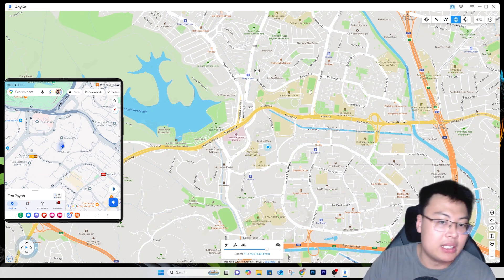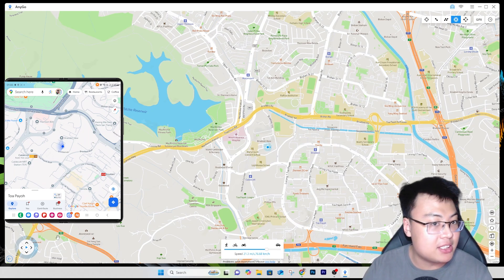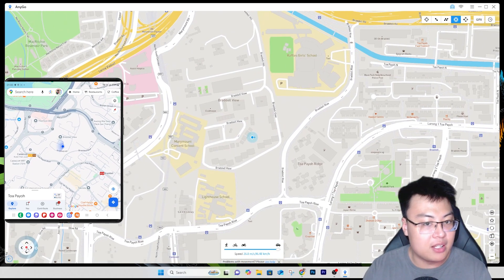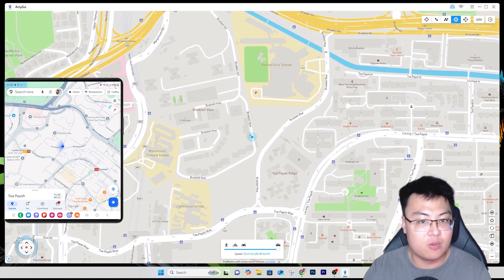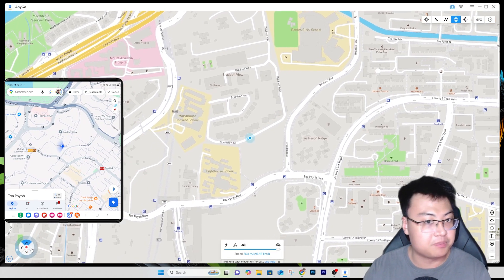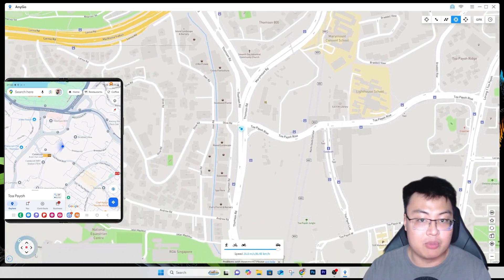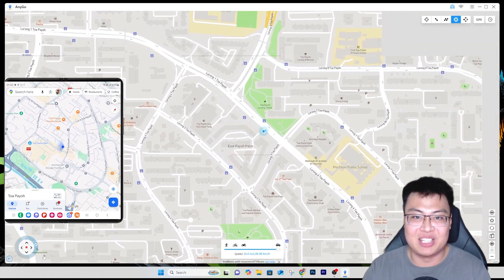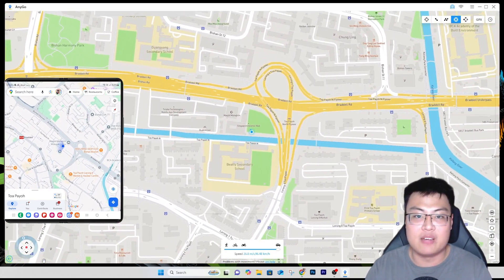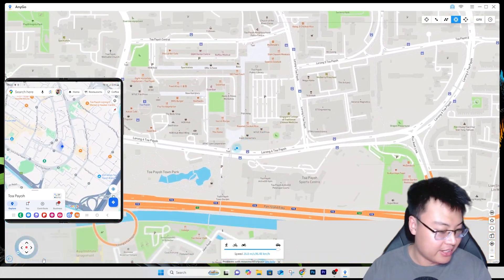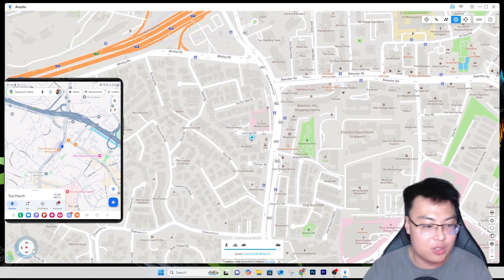Joystick Mode is also fairly self-explanatory. You'll see the joystick in the bottom left. Select your speed — like car speed — and click Play. You can drag the joystick to move in any direction, or use your keyboard's WASD keys or arrow keys to control movement manually. You can see me using my keyboard right now, and on my Google Maps the location is moving at the same speed. It lets you control your movement entirely on your own.